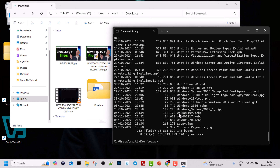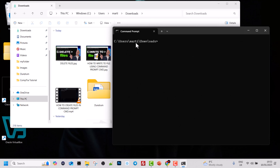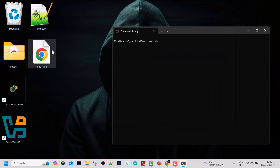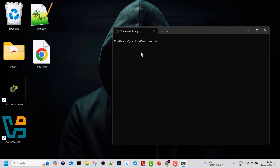Now let's type 'cls' to clear the command prompt. So now we're back in the Downloads directory. Like I mentioned, we want to delete a file, and we can do it even from this Downloads directory if we use an absolute path — we can interact with any file or folder from anywhere in the command prompt.